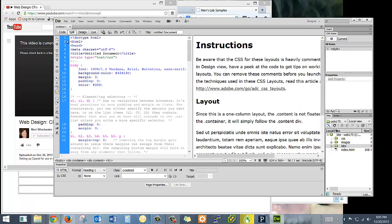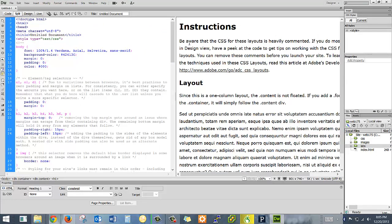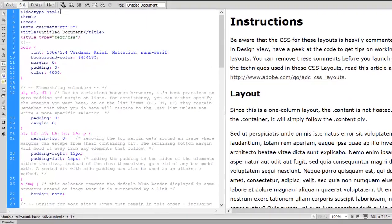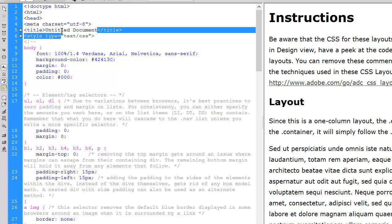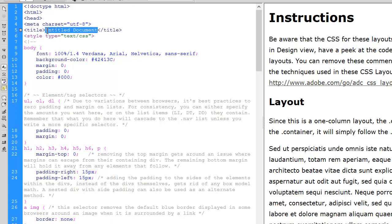I'm actually going to put it in split view and take this to full screen. I really like split view because it lets you see what I'm doing. So here where I have the title — untitled document — I'm going to call it Lab 1 Meet Mary, because for Lab 1 you're really going to just introduce yourself.